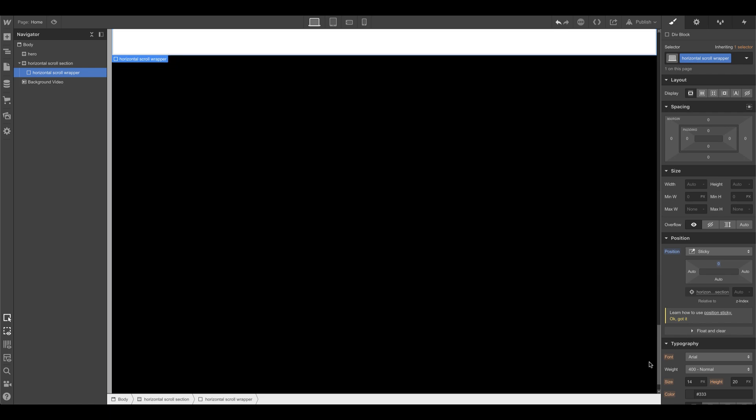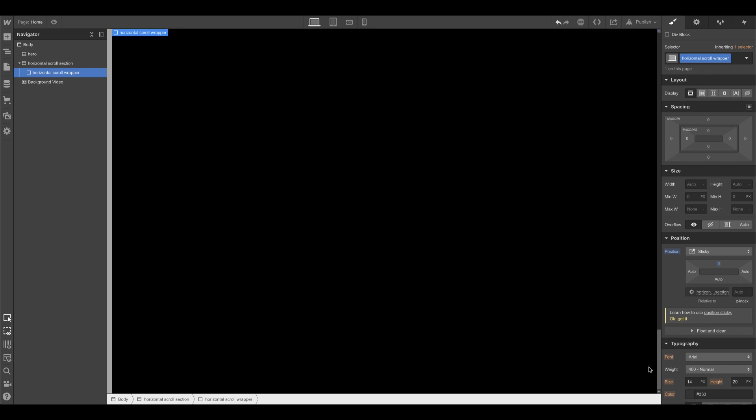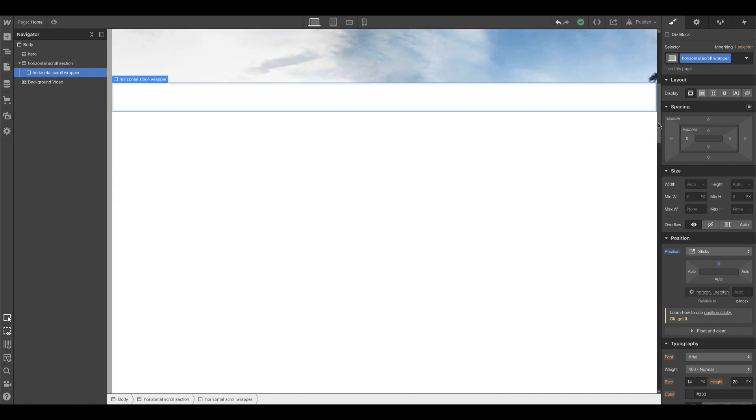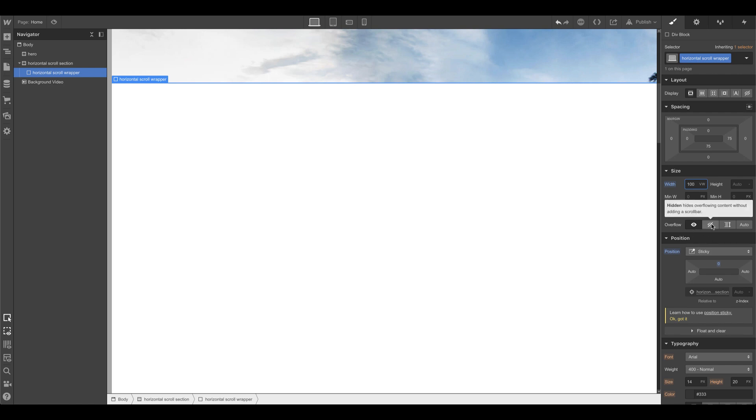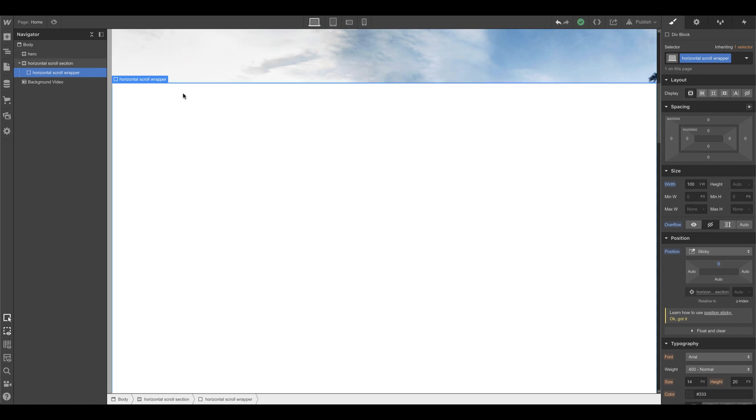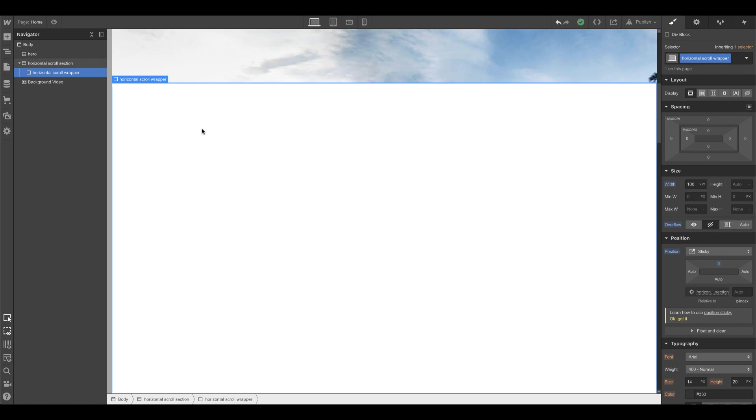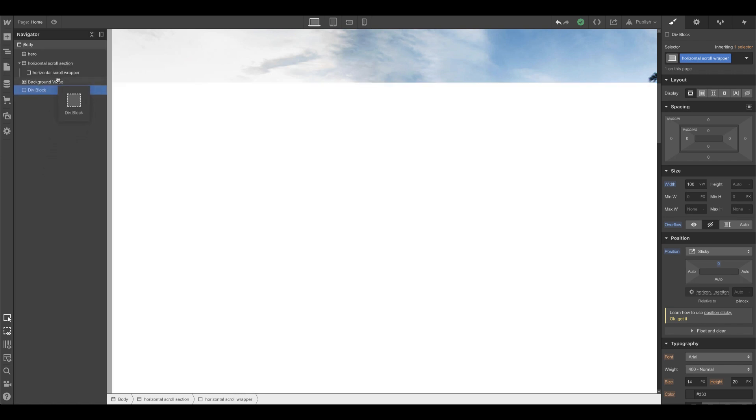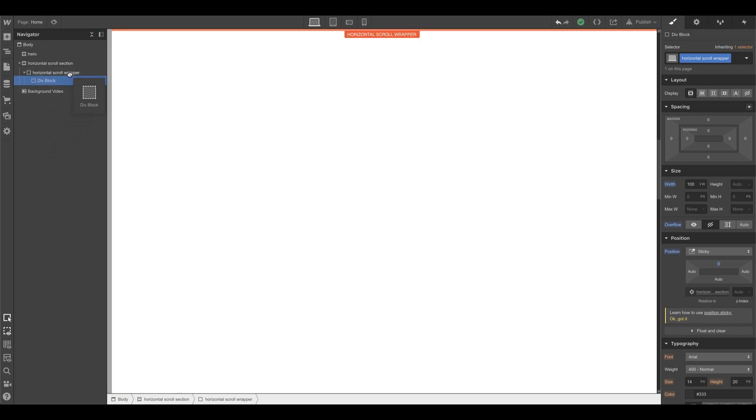And also we're going to set the width of this to 100vw, which is the viewport width. And we're going to set this overflow to hidden. That way when we add content inside of this and it goes wider than the page, the page doesn't horizontally scroll with a horizontal scroll bar. We want to clip that. This is like our mask right here, we're masking.